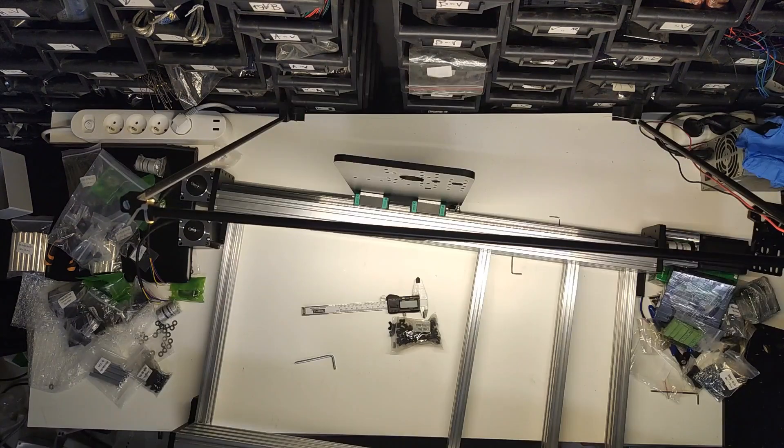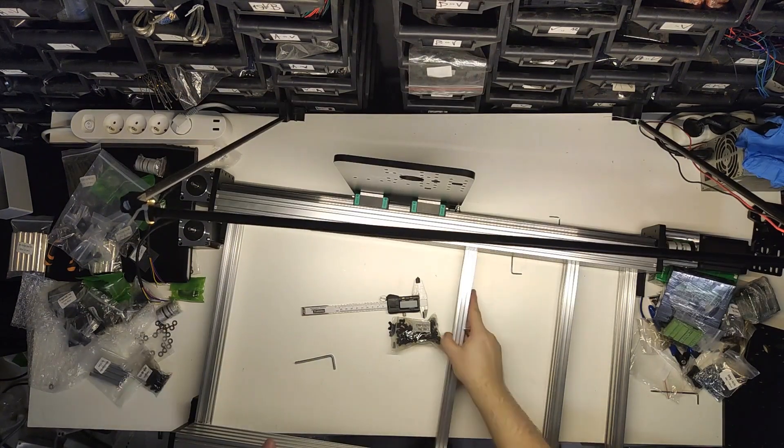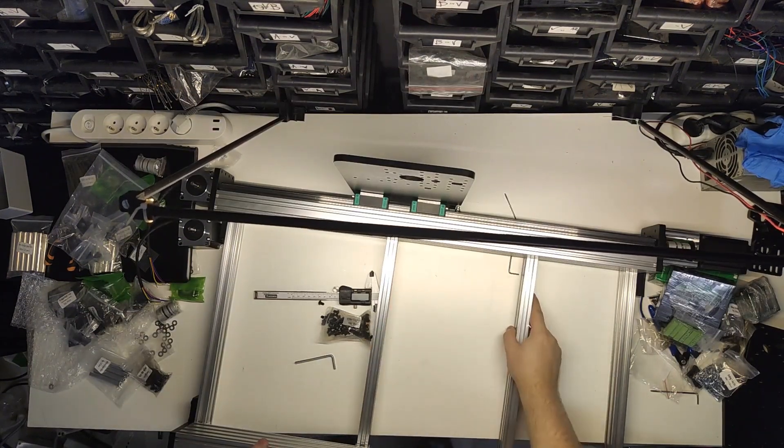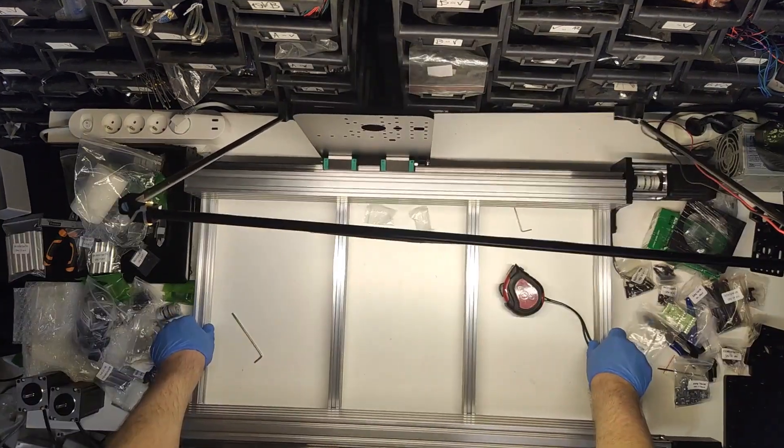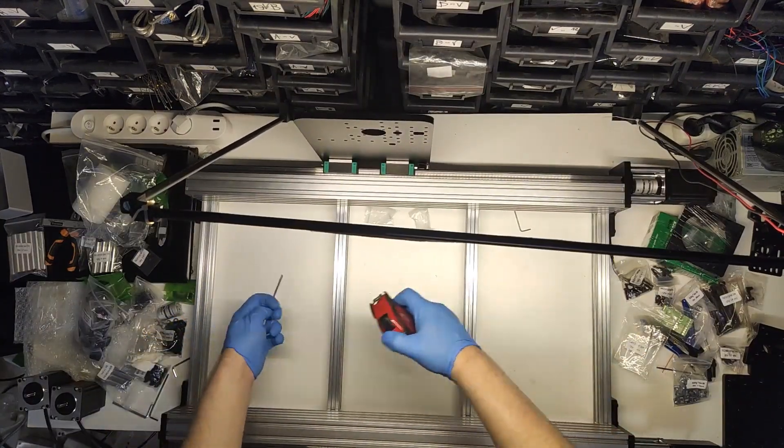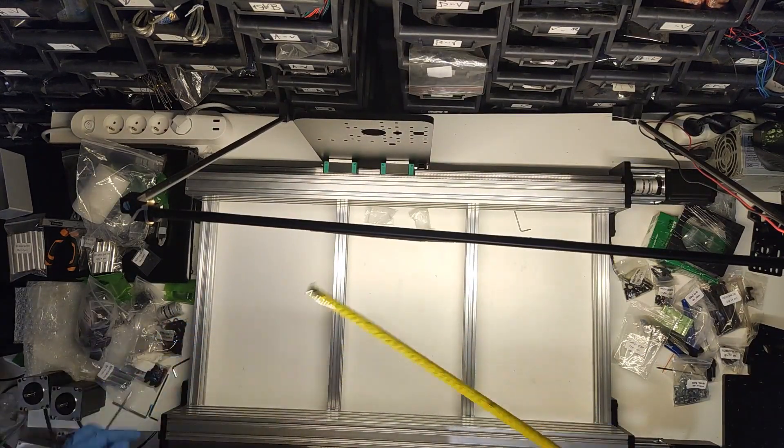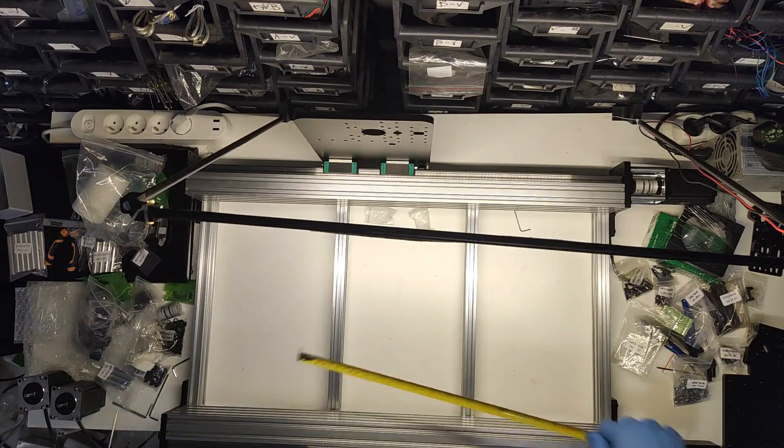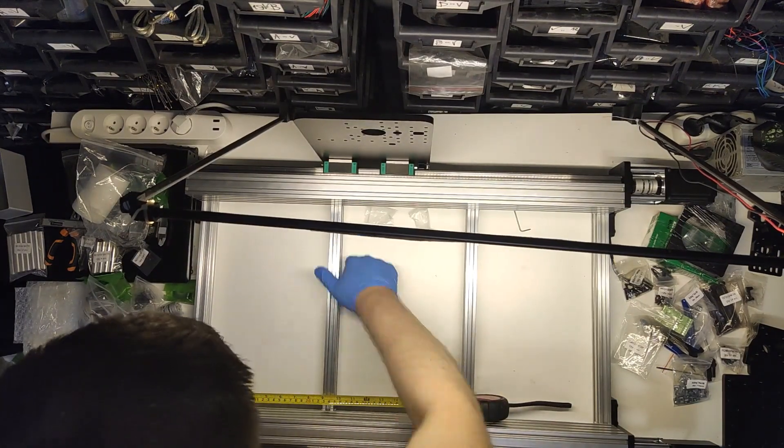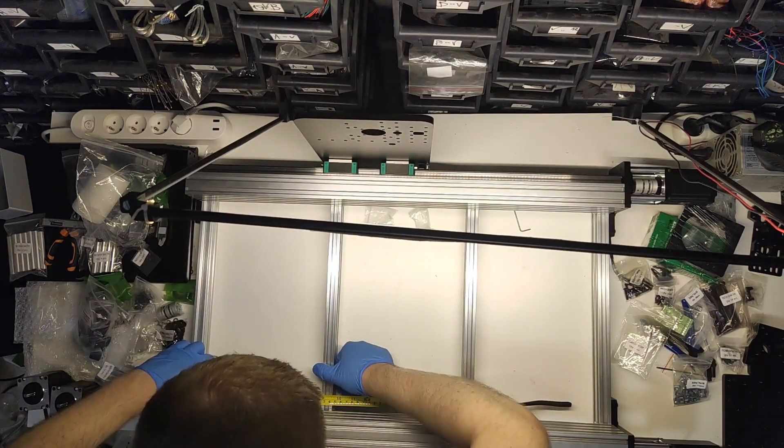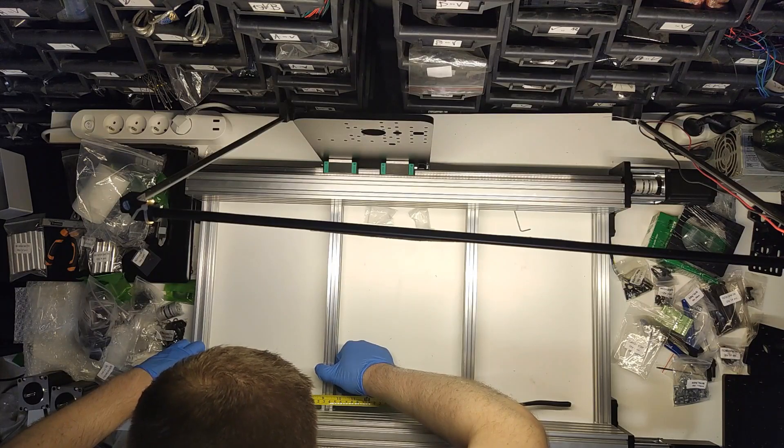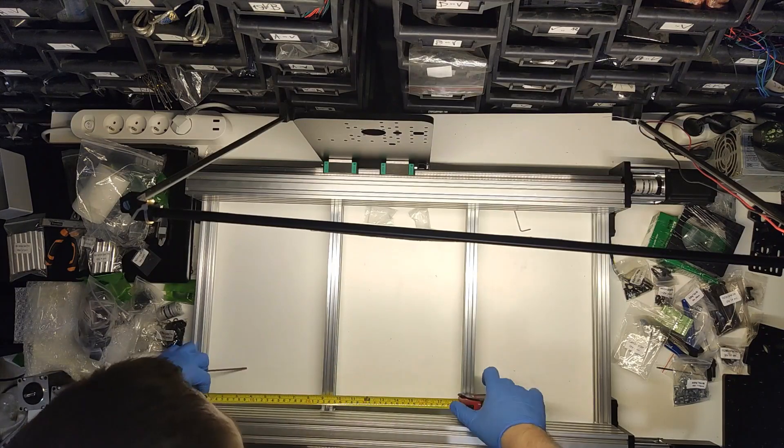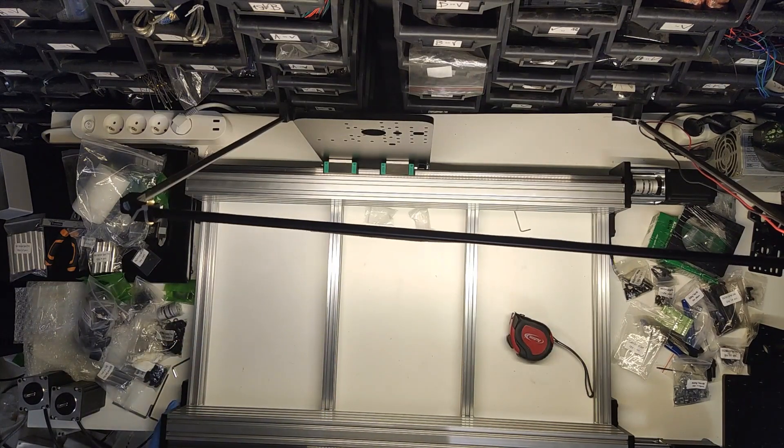Once you get the base done, make sure to space bottom extrusion evenly, while trying to maintain each part square. Don't worry about making it perfect just yet, as you will be making adjustments later on, so keep one side screws loose.